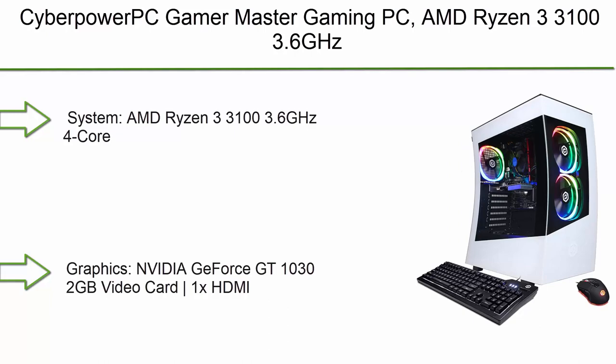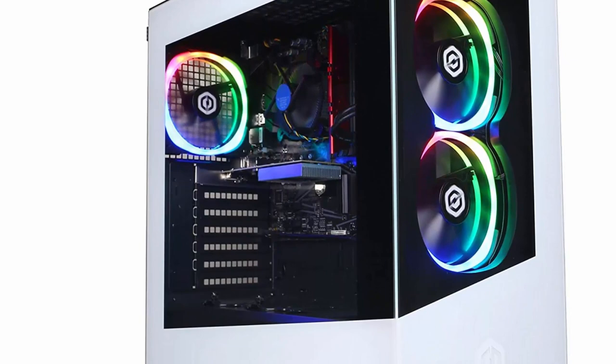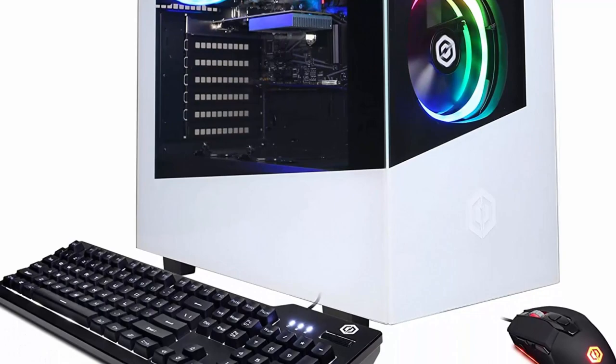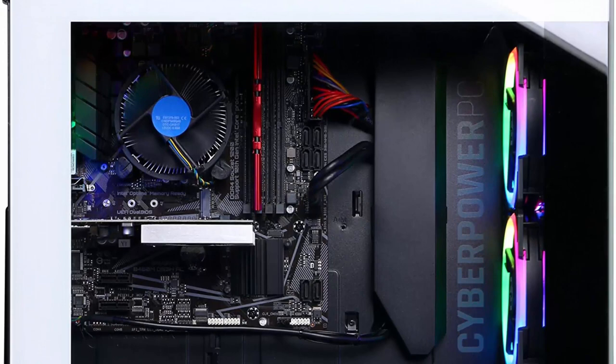Top 10: CyberPowerPC Gamer Master Gaming PC. AMD Ryzen 3 3010 3.6 GHz, GeForce GT 1030 2GB, 8GB DDR4, 240GB SSD, 2TB HDD, WiFi ready and Windows 10 Home. System: AMD Ryzen 3 3010 3.6 GHz 4-core, AMD A320 chipset, 8GB DDR4, 240GB SSD, 2TB HDD, genuine Windows 10 Home 64-bit.